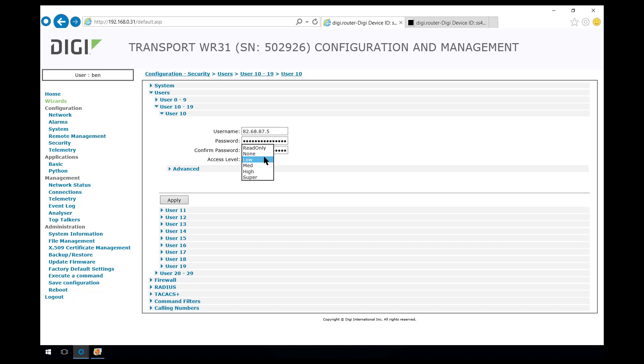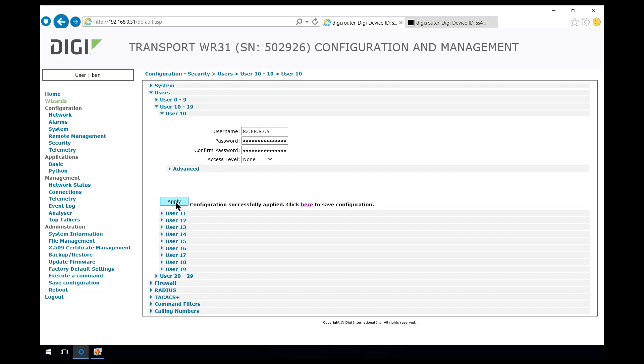And again set the access level to none because this is the access level for this user name for management purposes on this router. So as it's a pre-shared key, no management is required.